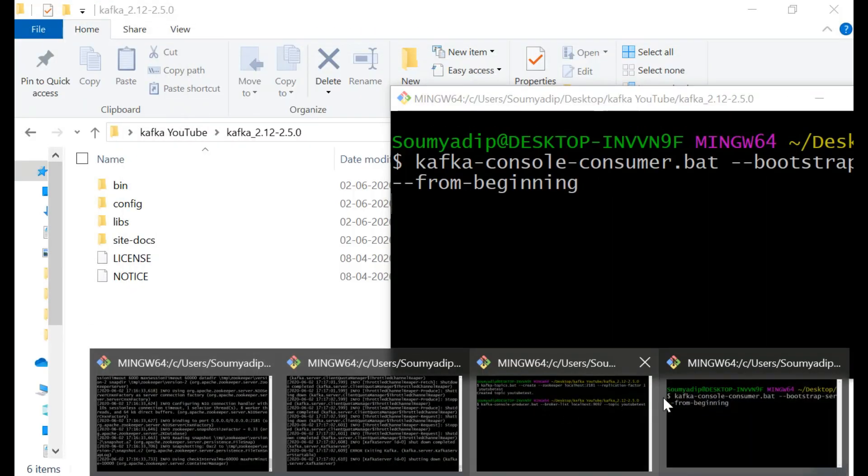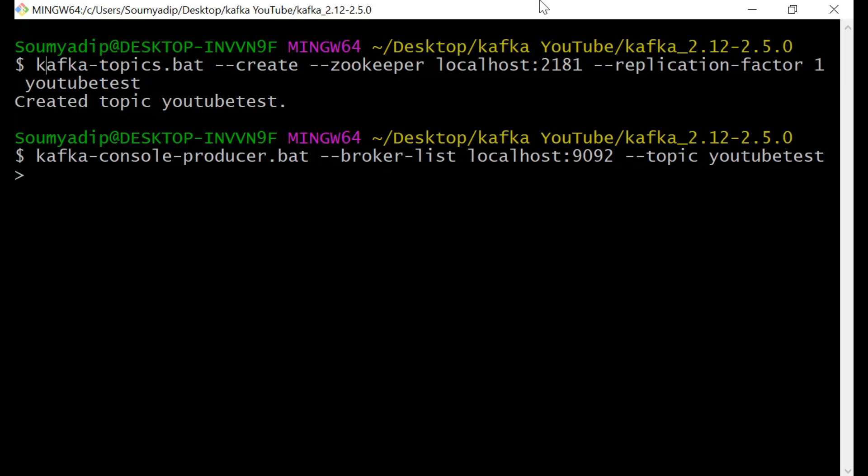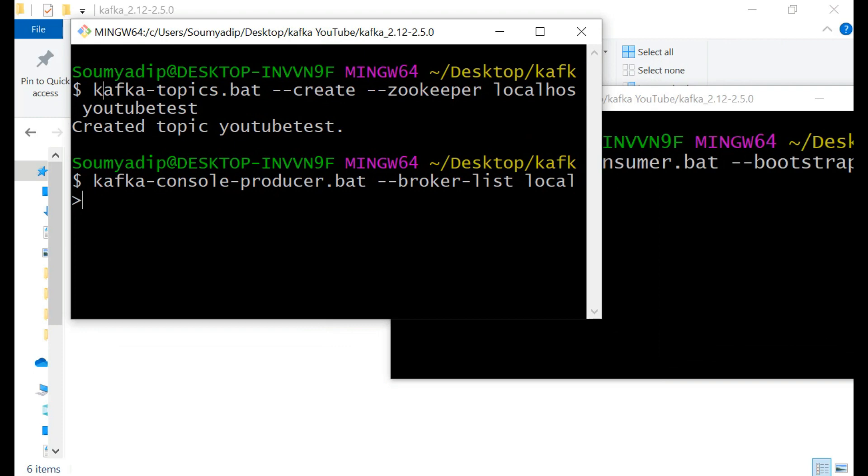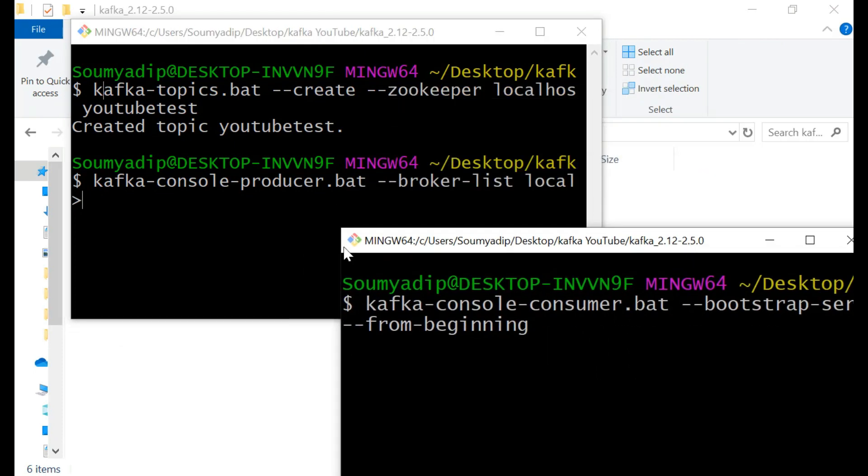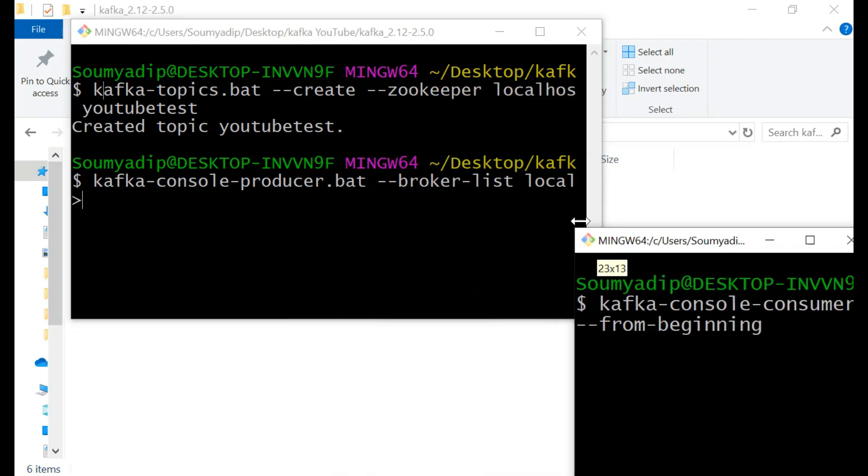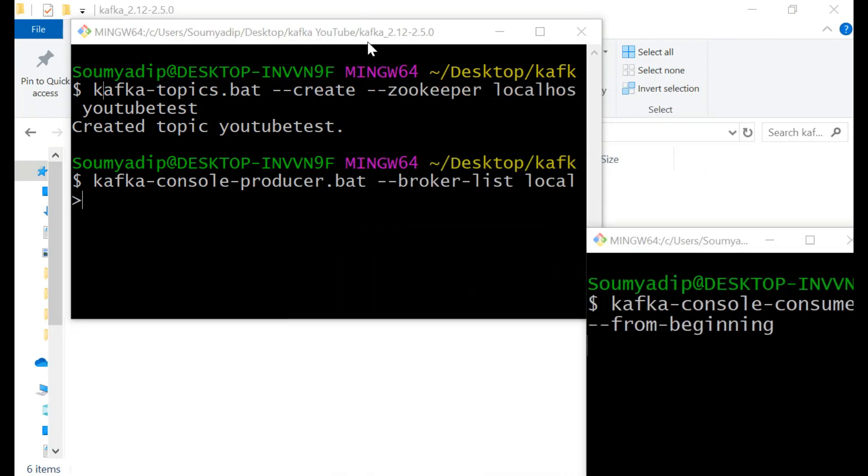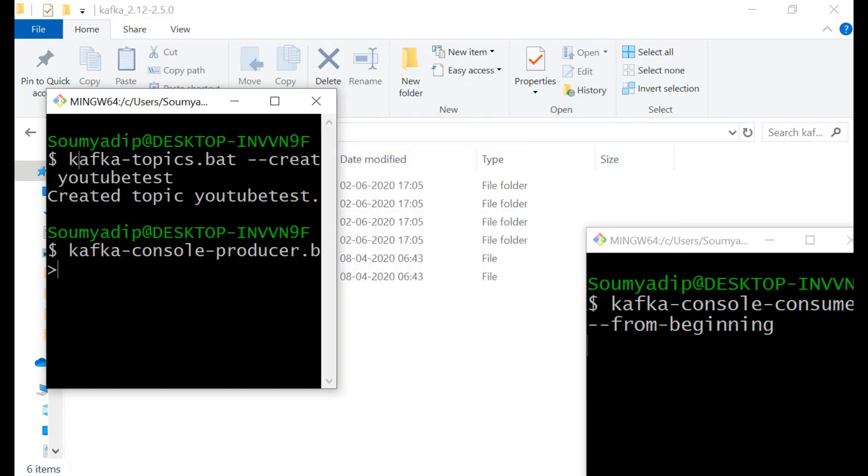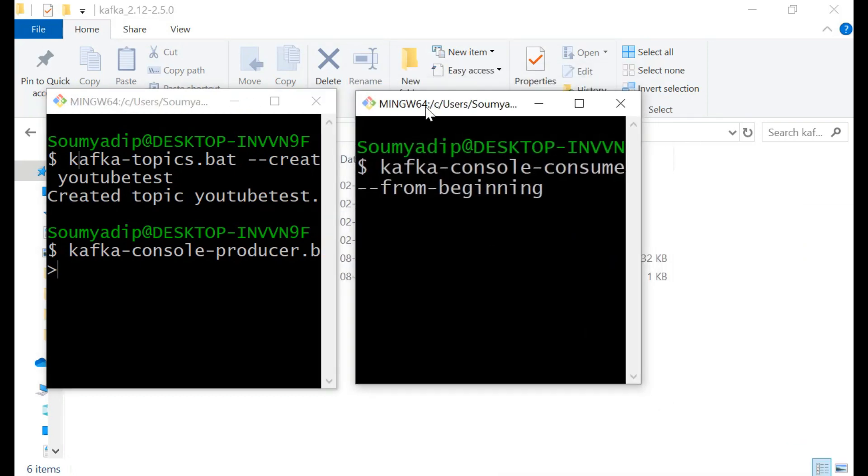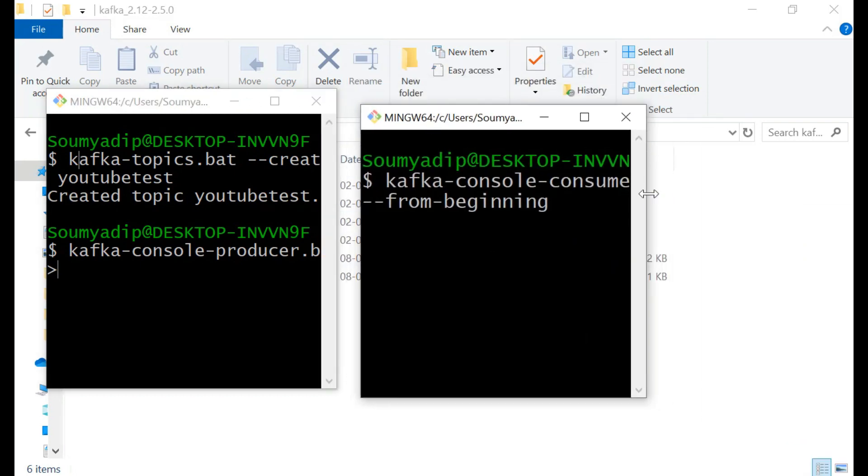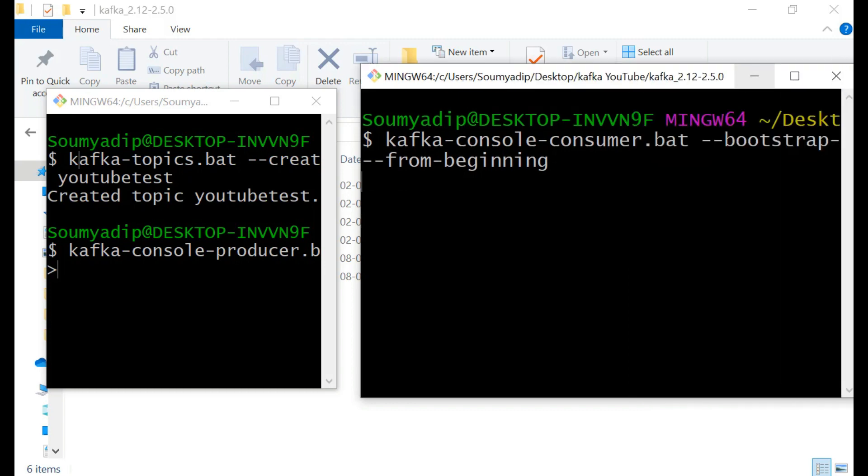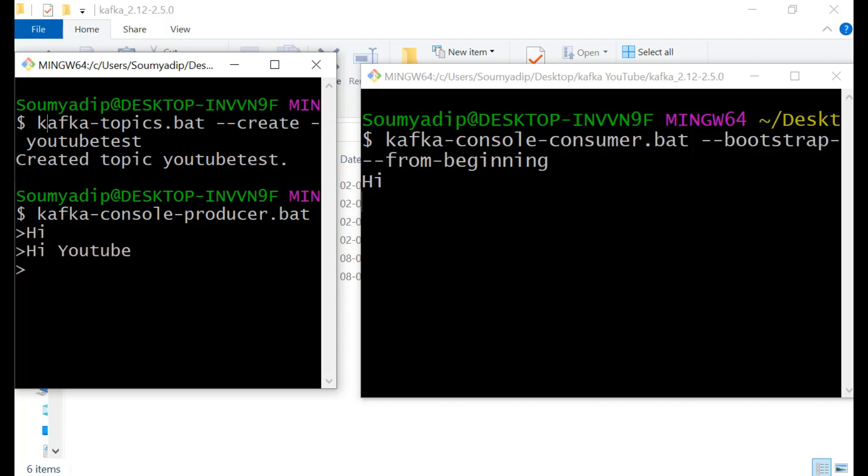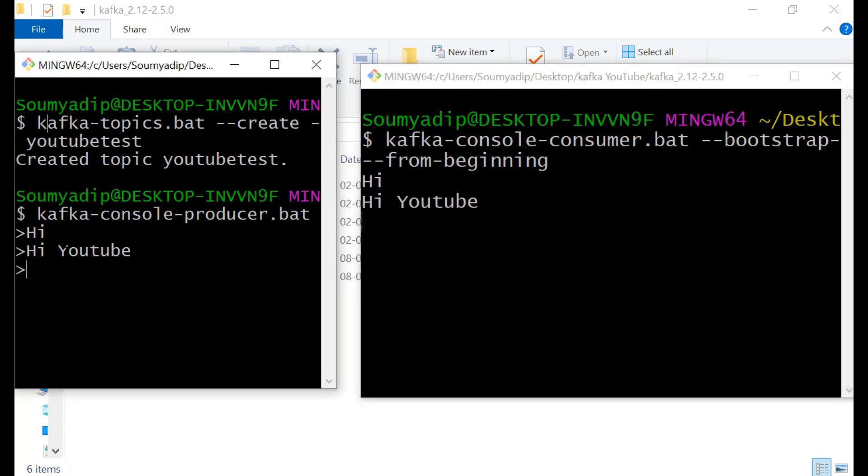See, our producer is running and consumer is running. Let's run this. This is the producer and this is the consumer. I am writing hi. See hi is there. I am writing hi YouTube. We are creating the message, we are sending the message, and our consumer is receiving that. I am writing print ln. See.